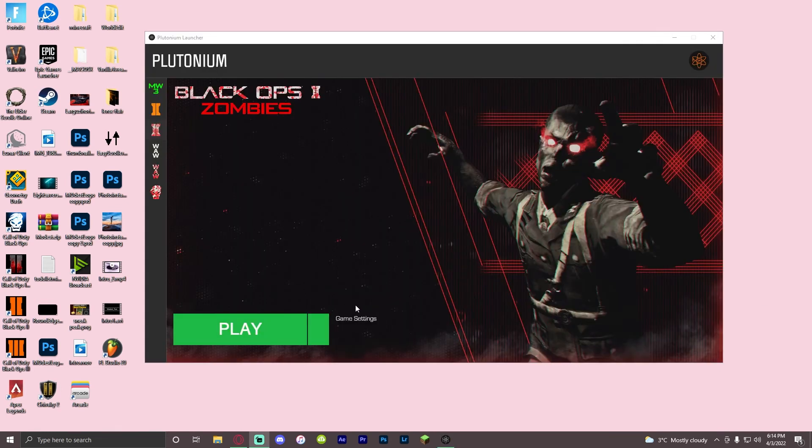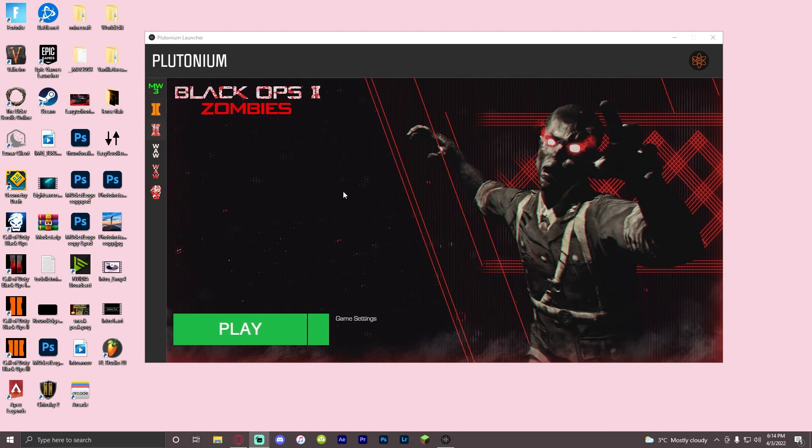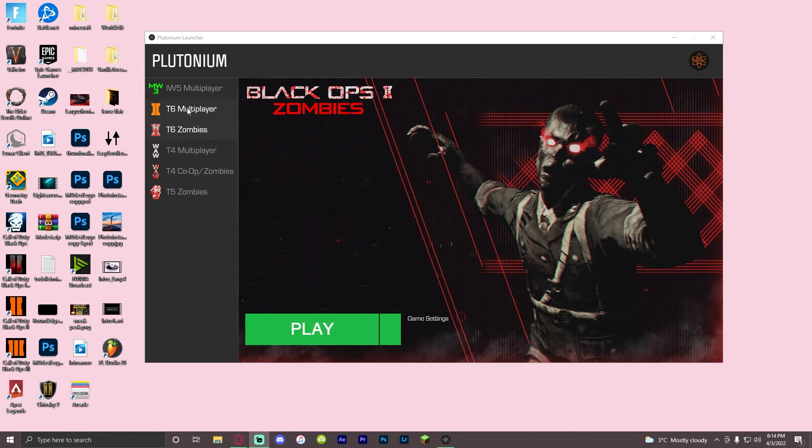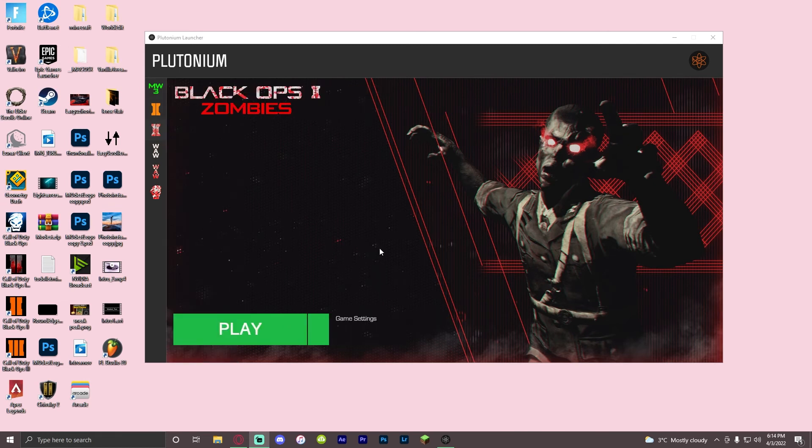Next, we have to link our game with Plutonium. This tutorial is specifically only for zombies, so if it's not working for anything else, you can always join their Discord and ask for questions. But for zombies, you're going to press game settings.